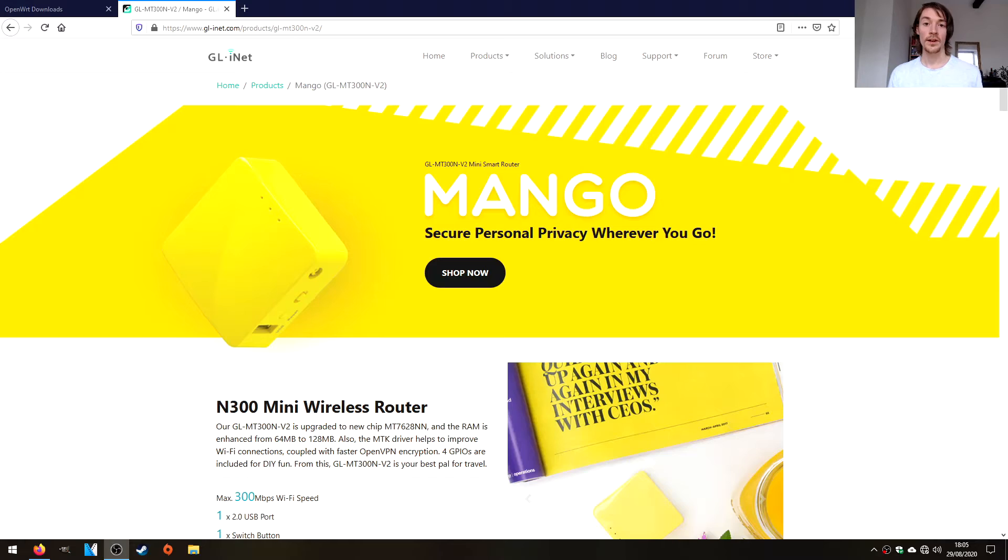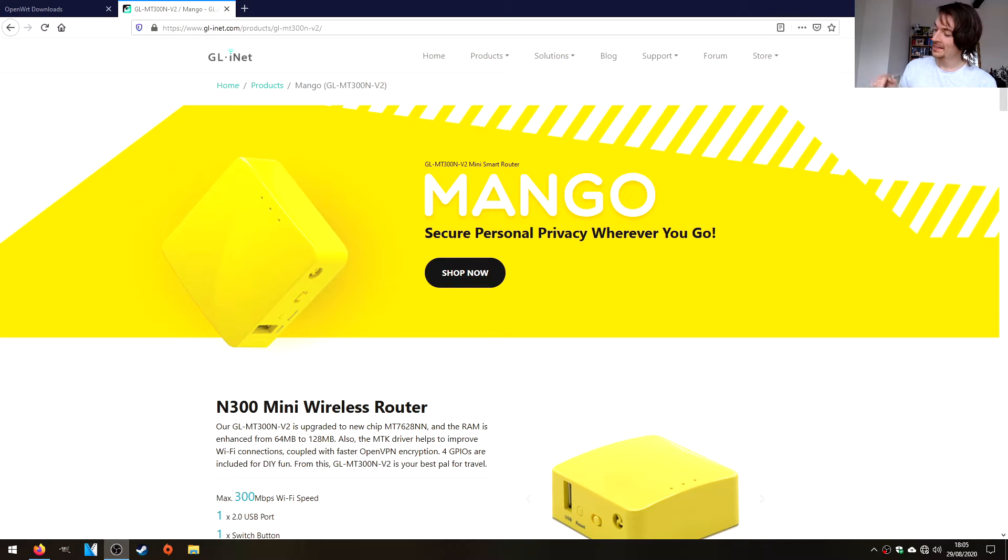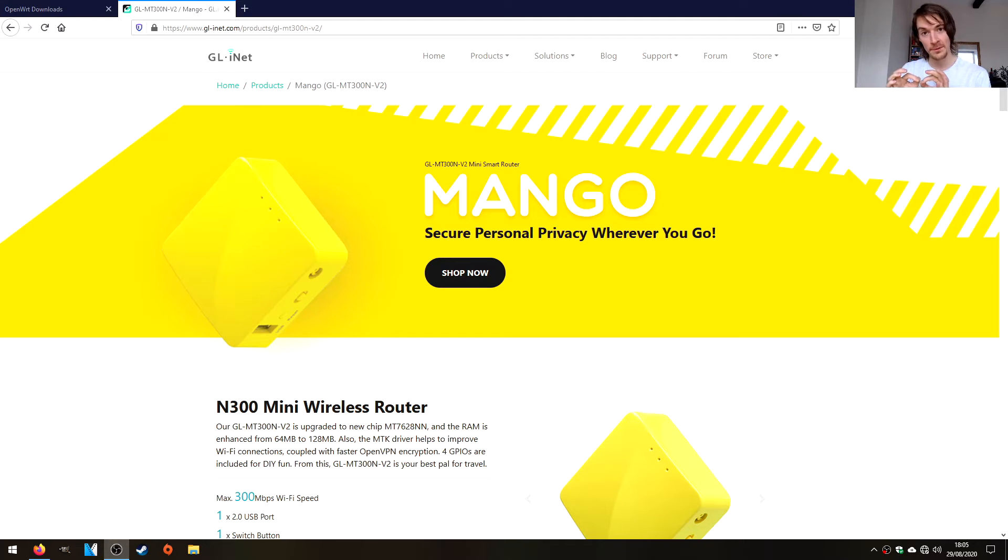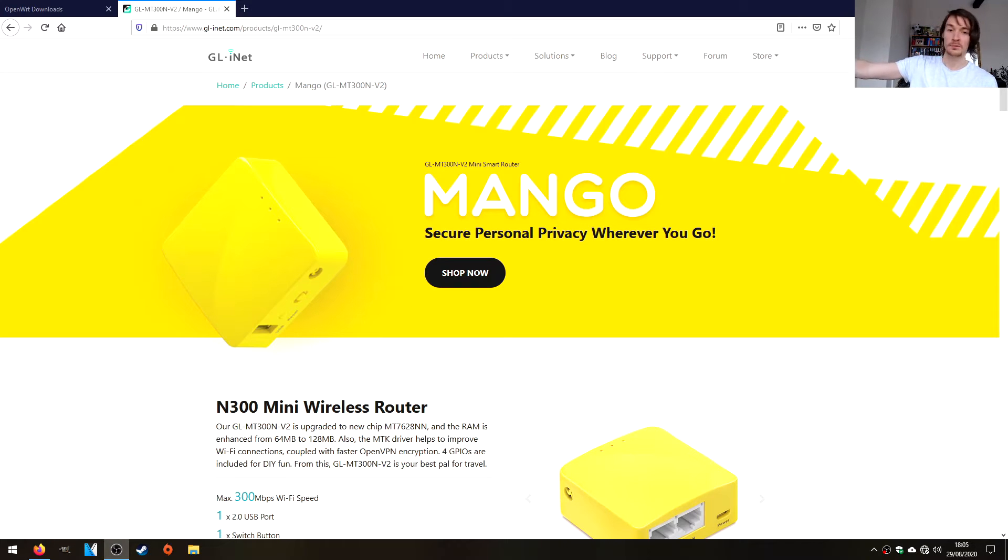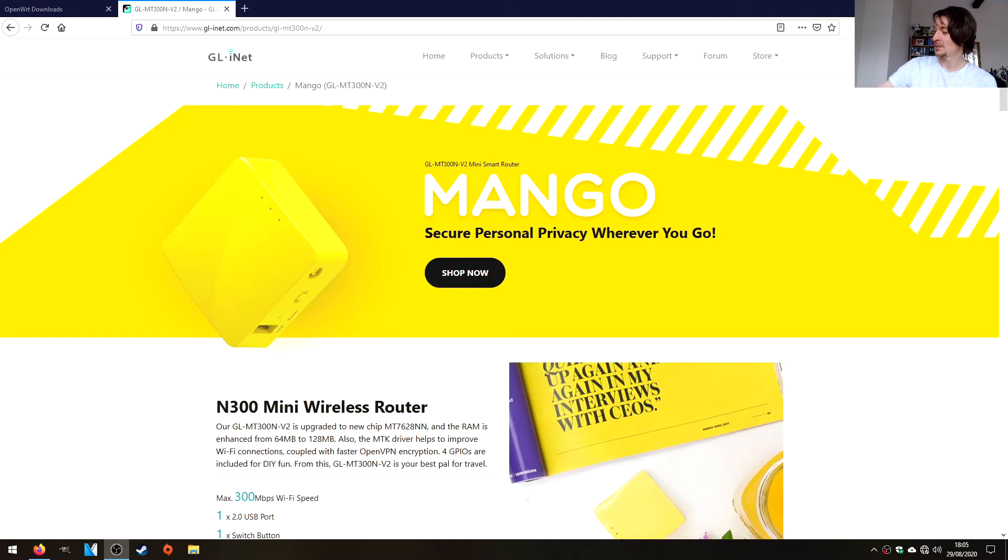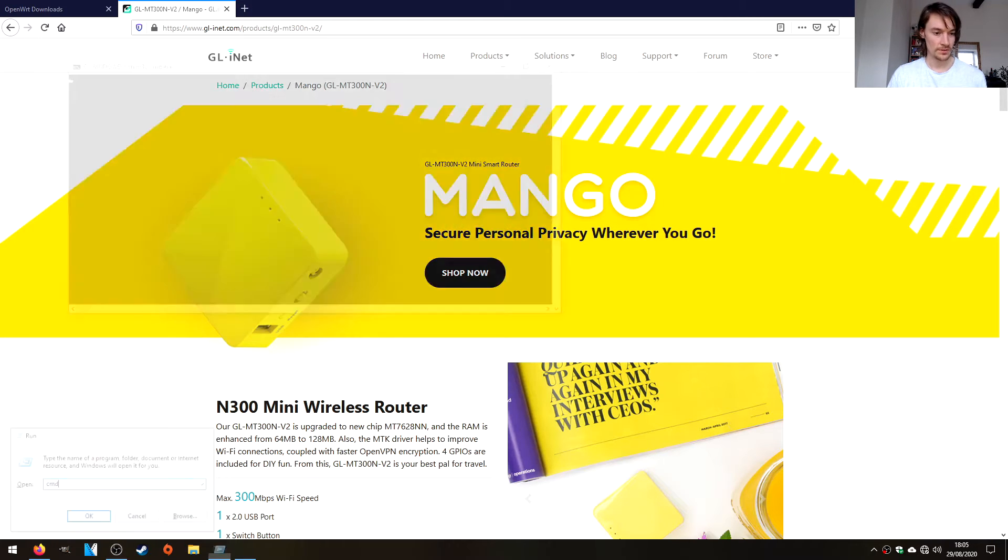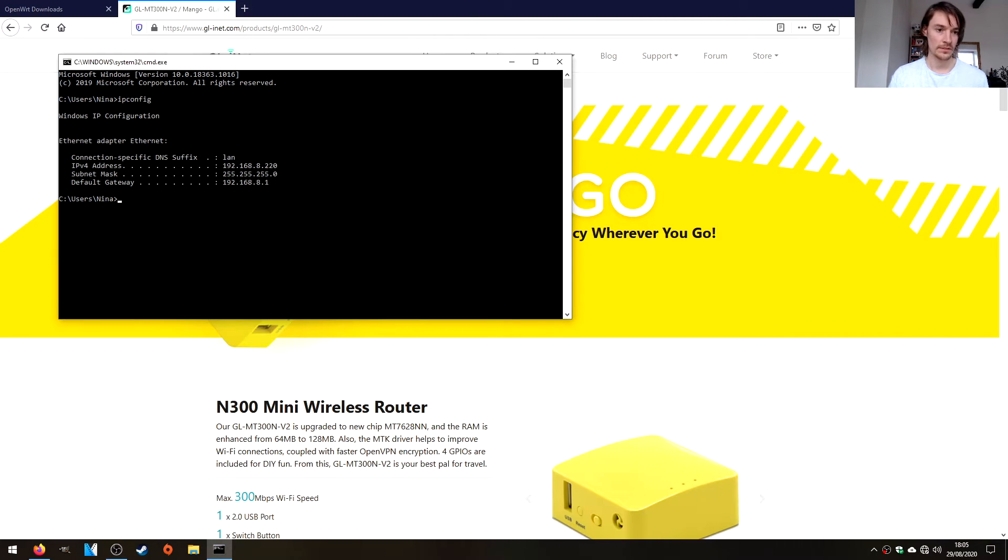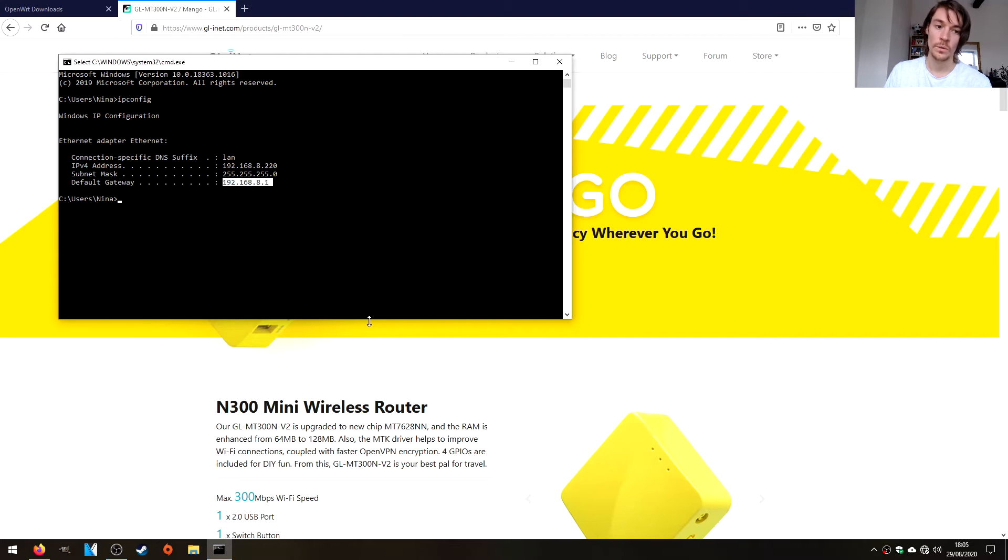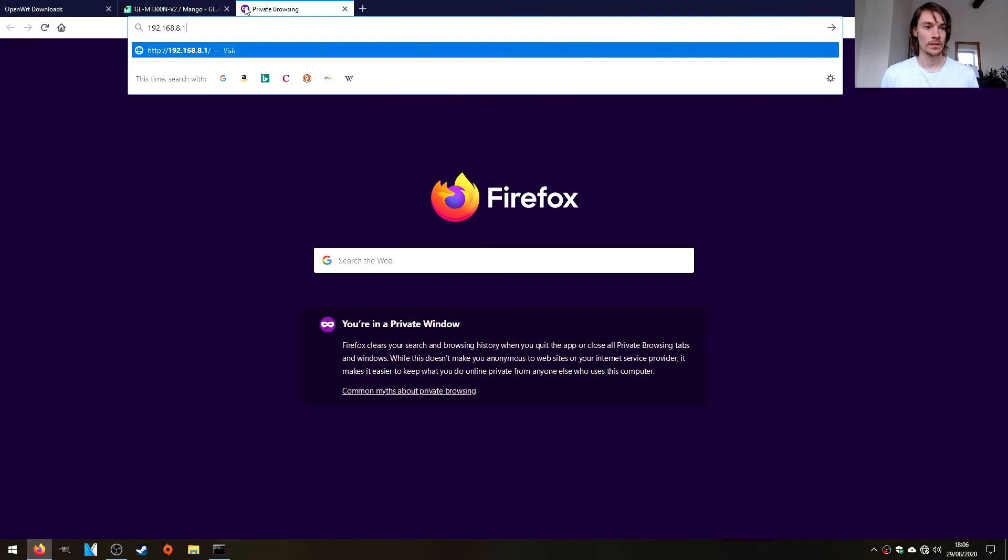Let's take a look at GL Inet's interface. We've got the micro USB cable plugged into the PC and the Ethernet cable plugged into the LAN port of the Mango and then the LAN port of my PC. I would pick it up and show you, but the cables don't reach so you're just going to have to take my word for it. If we just run a command prompt and do ipconfig, the default gateway is 192.168.8.1.